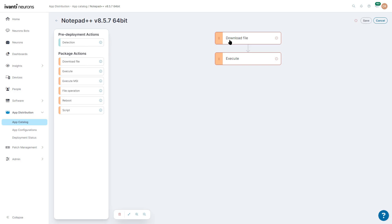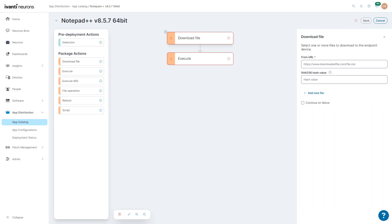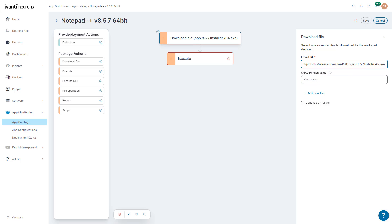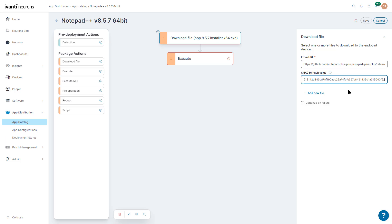I want to click on Download File and select where we want to download the file from. From the URL, we're going to click on the location we want to install it from. You can see we're going to download it from GitHub. Next, we're going to put a file hash to make sure when it downloads, it downloads the file correctly. If it fails, we can say continue on failure, but we're going to fail it here.